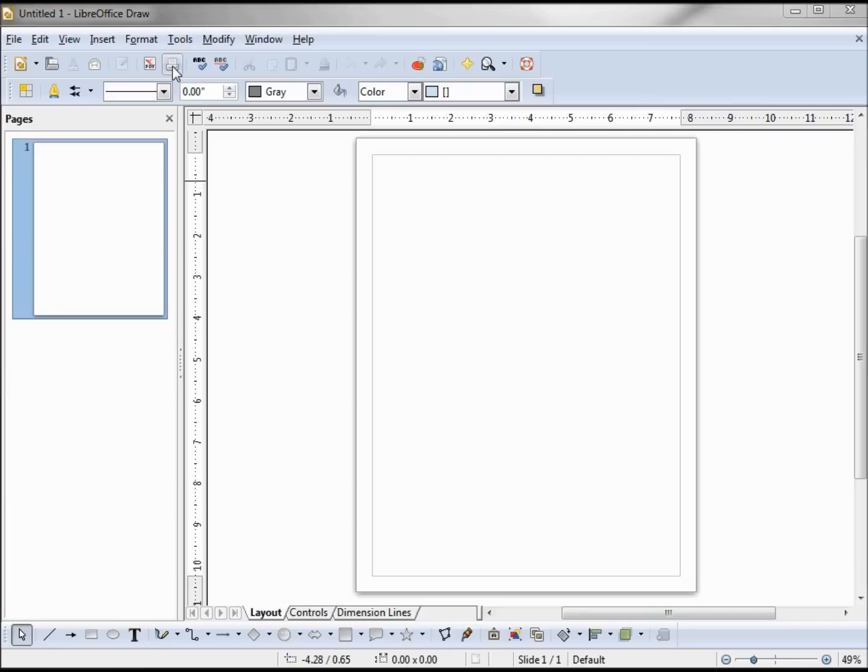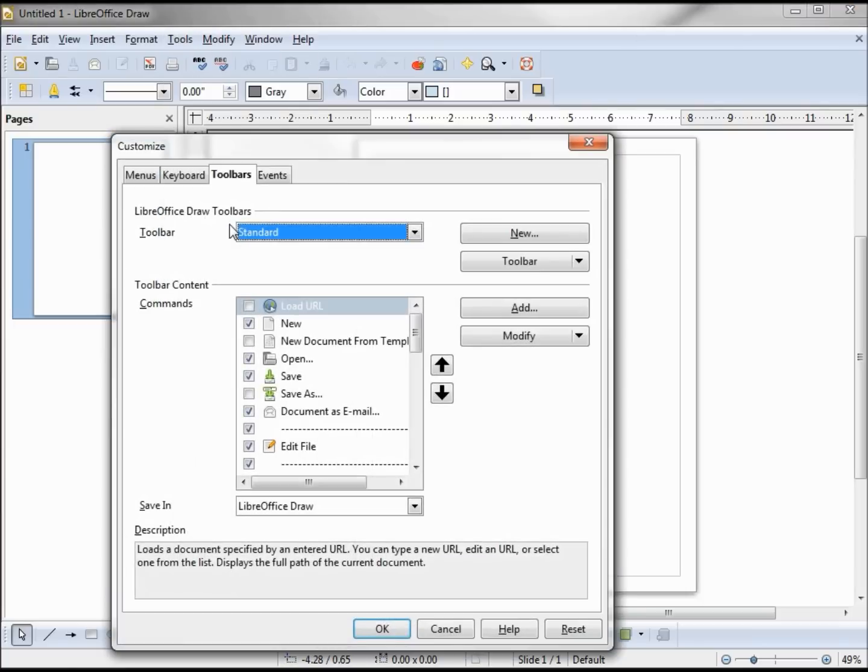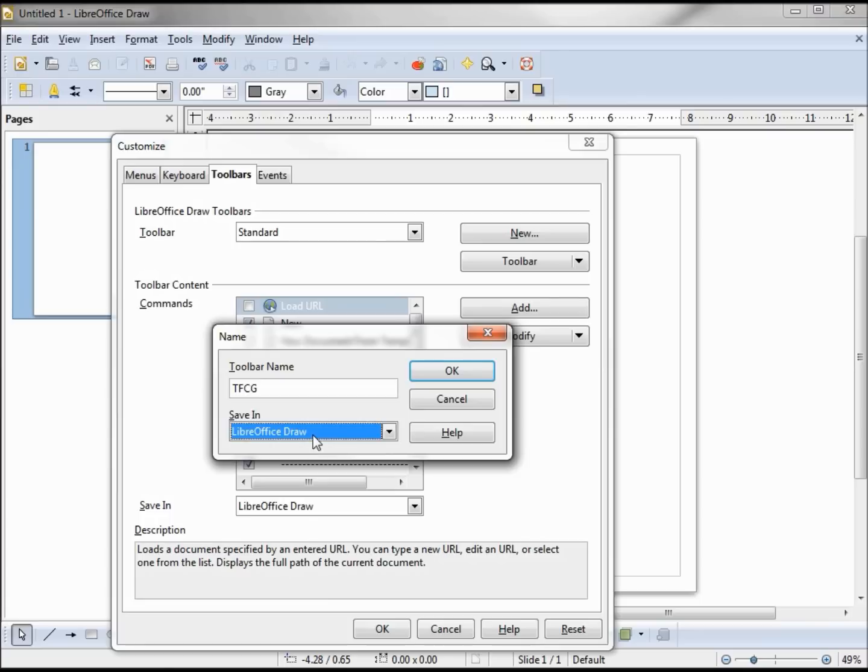To get that option back, I'm going to add my own toolbar. To do that I go to Tools, Customize. Under the toolbar, New, right here, we'll call this TFCG.